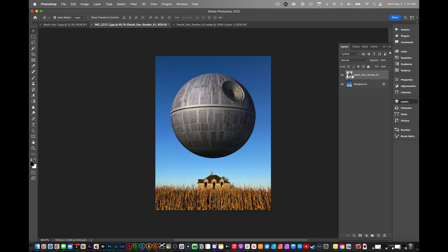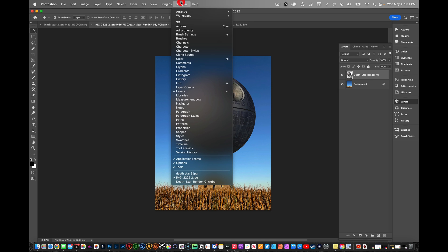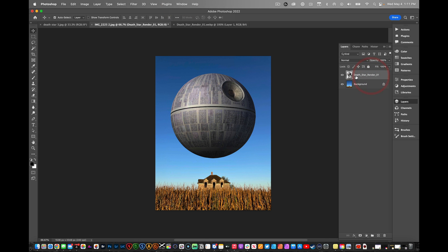Make sure that you have your Layers open. If you don't, you can go to Window, Layers, and click that. Make sure you're on the Death Star layer and we're going to change our blending mode.